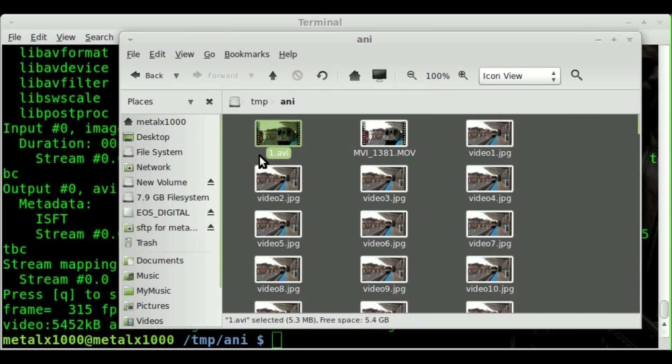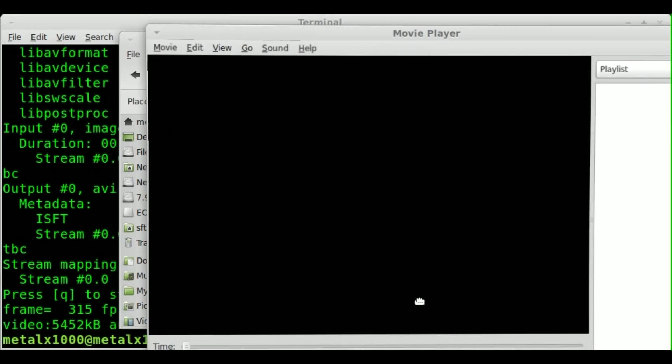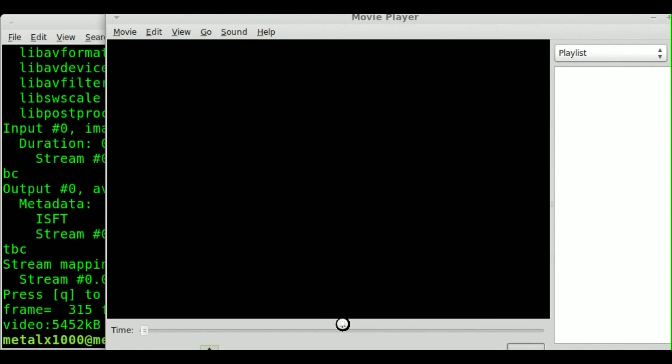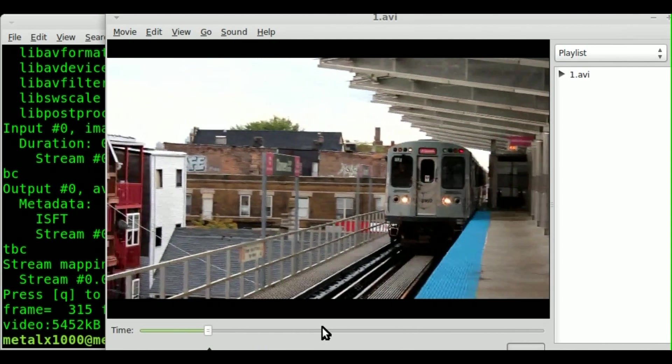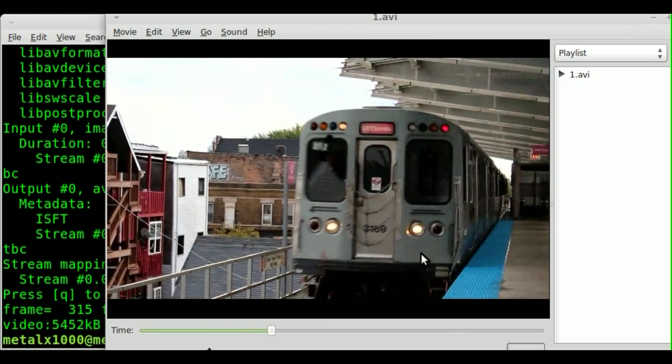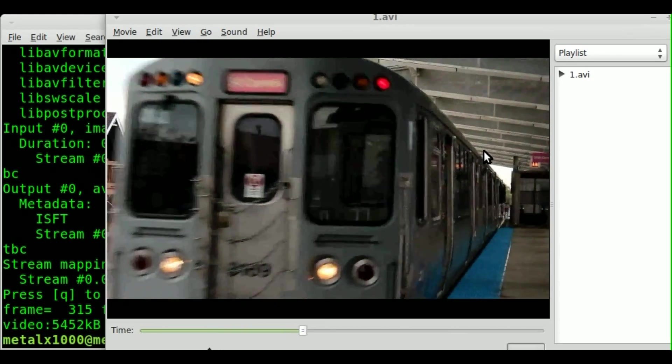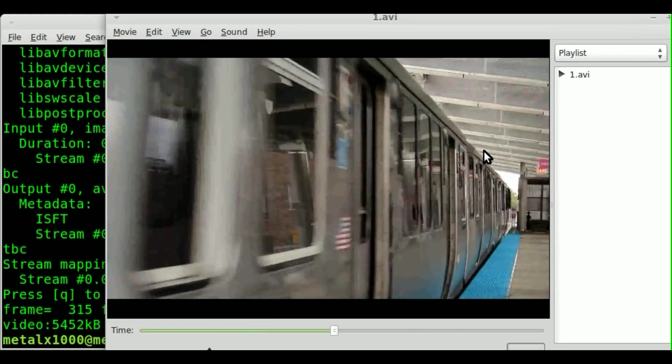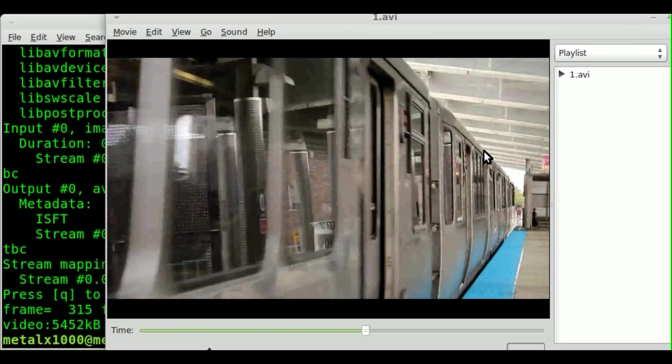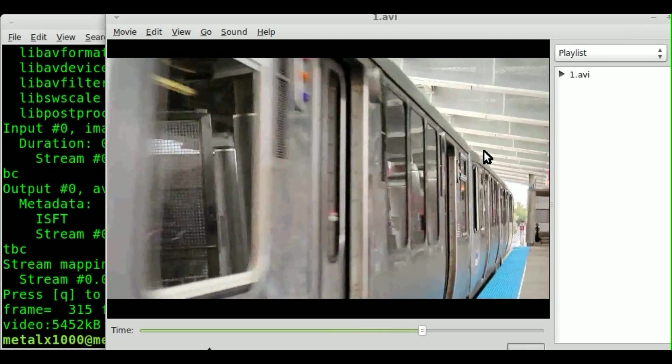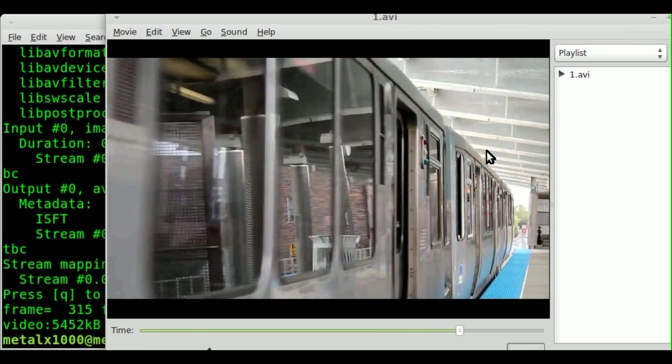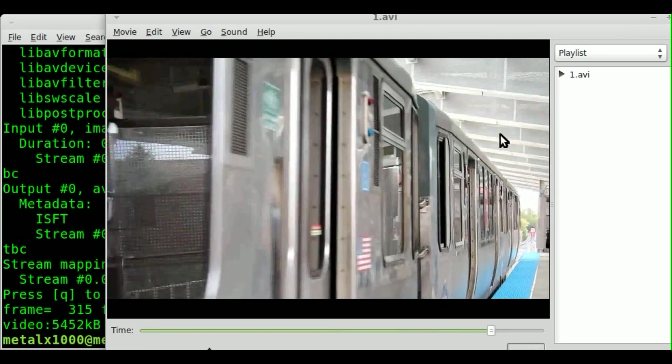We've got right here 1.avi. I'll double click that and drag it in the shot here, and there we go. Not horrible quality, but definitely nowhere near the quality that it was originally in the MOV file.